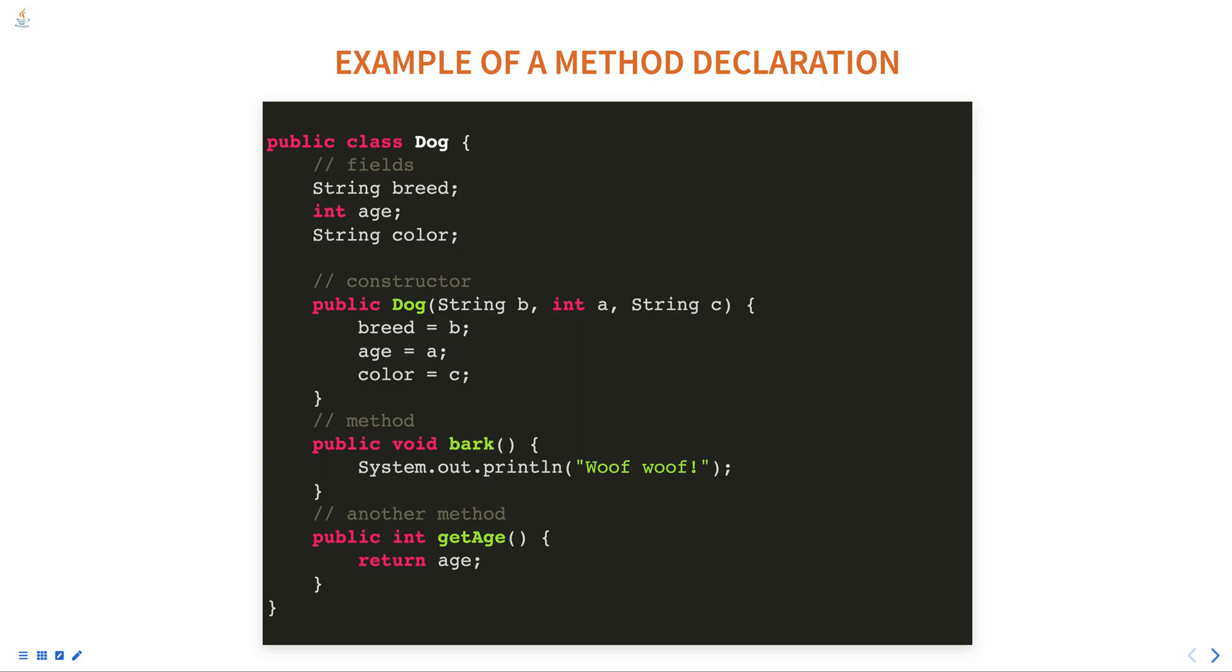Another method called getAge is also declared as public and returns int. It returns the age of the dog.